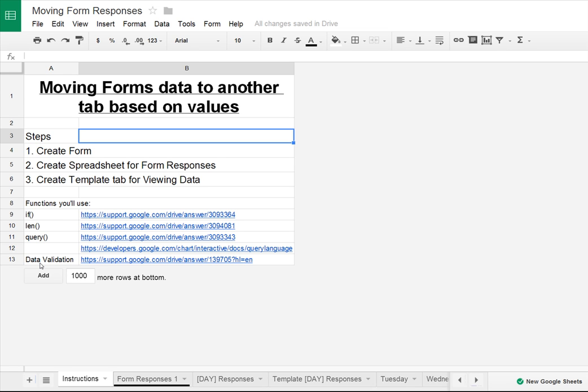Finally, we're going to use a feature called data validation, which only allows certain values to appear in a cell, and I'll show you how we're going to use that. There's a help center article for that one as well, and we might do another video on how you can use that all over your spreadsheet, which is pretty cool.